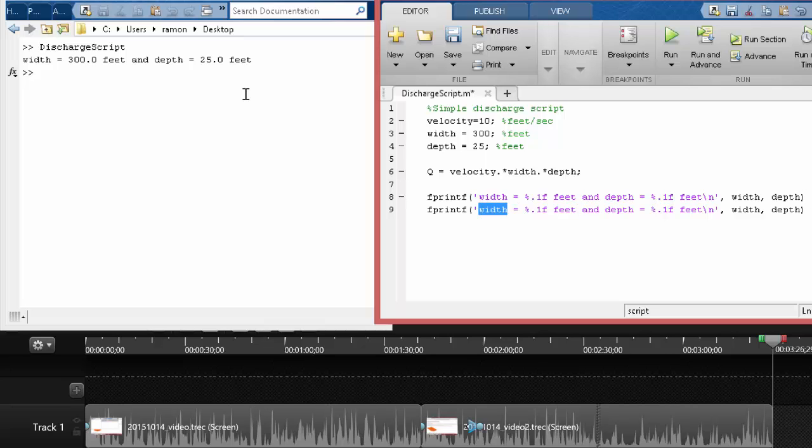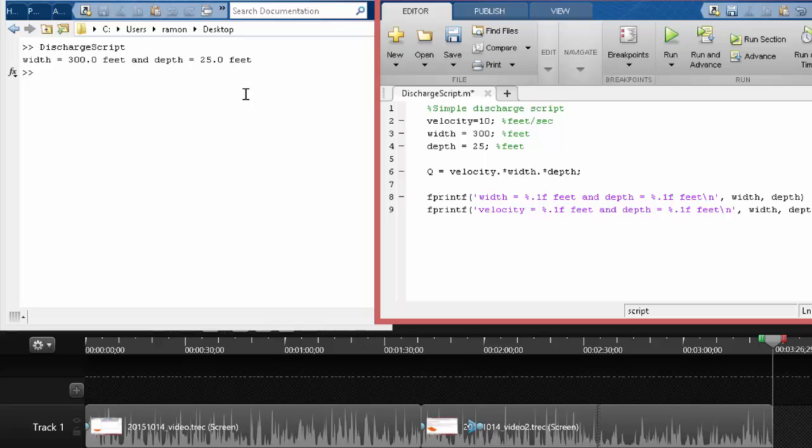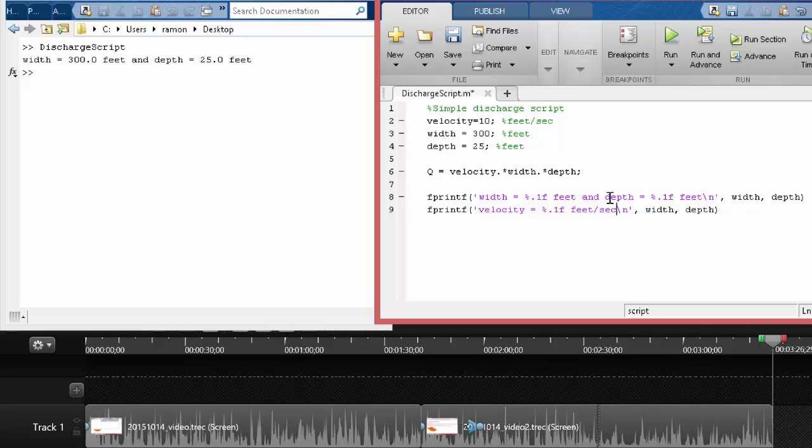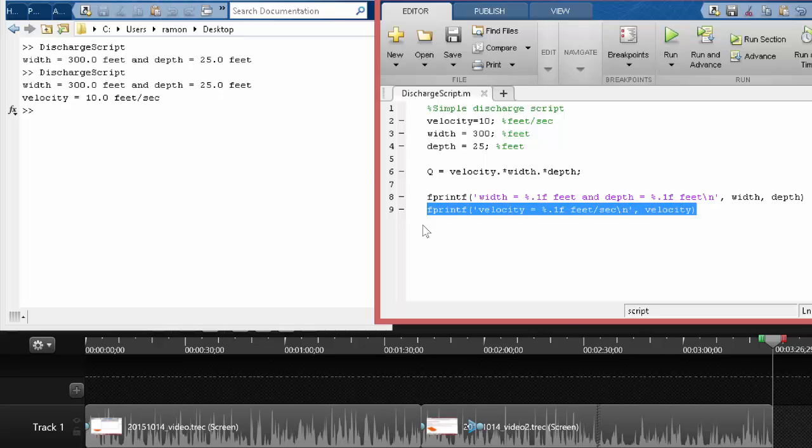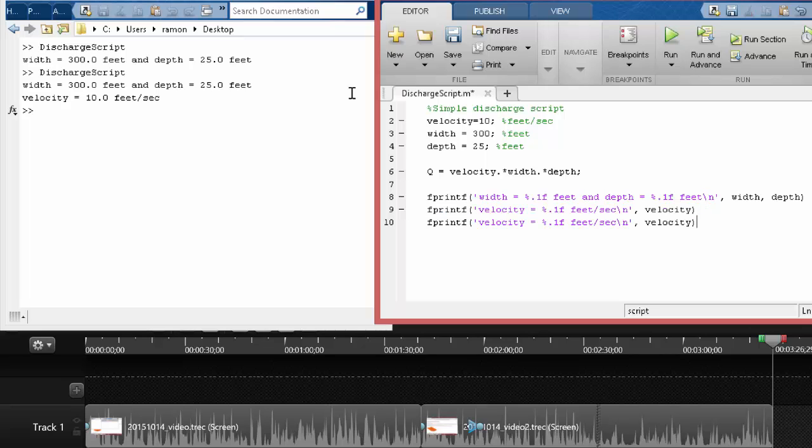So now we can write out the velocity. So we just kind of copy and paste here. Velocity equals, and this would be feet per second. And then we get rid of rest there. So we're getting nice reporting.